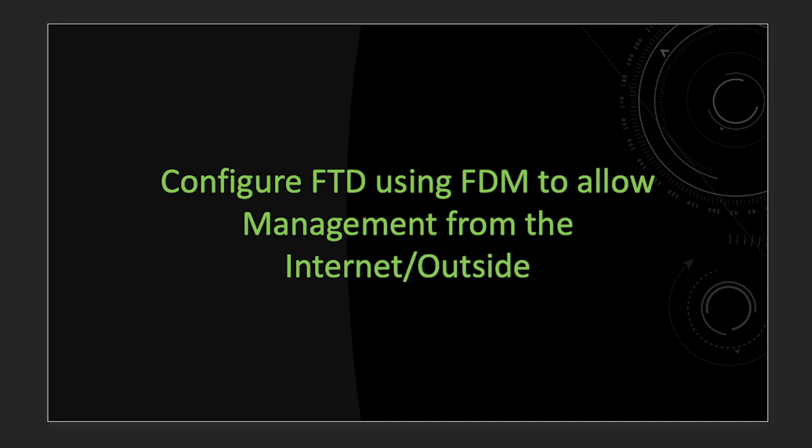Hi everyone and welcome back. In today's tutorial I'm gonna show you how to configure FTD using FDM, the firewall device manager, which is the onboard local manager, to allow management from the internet or the outside interface.